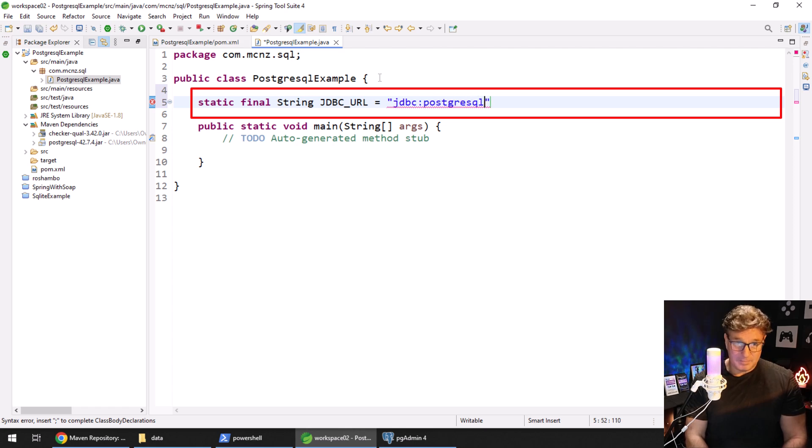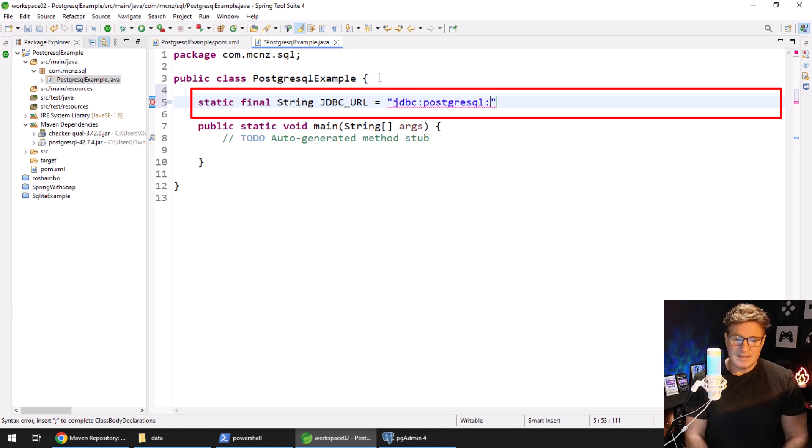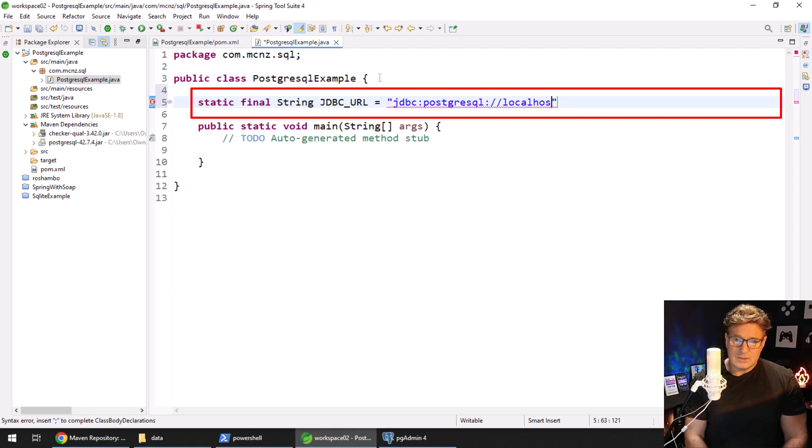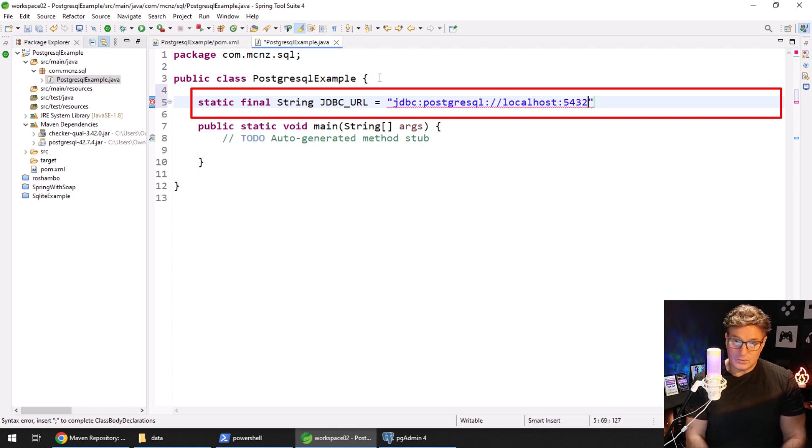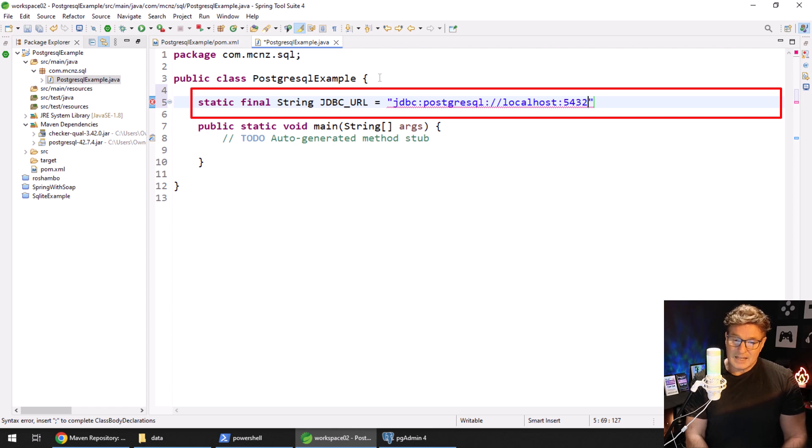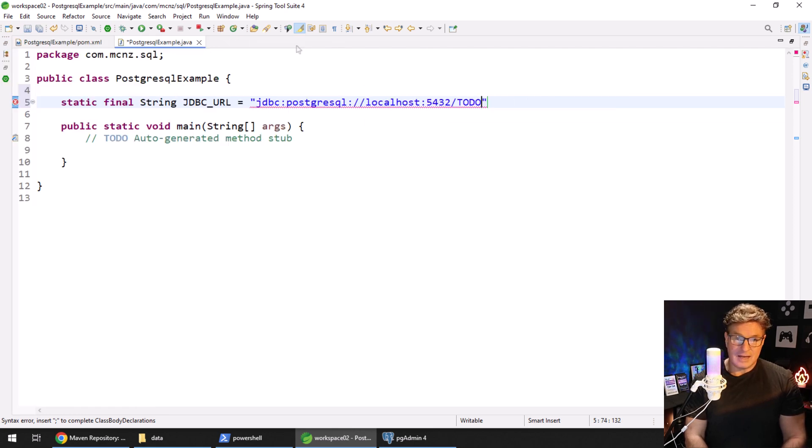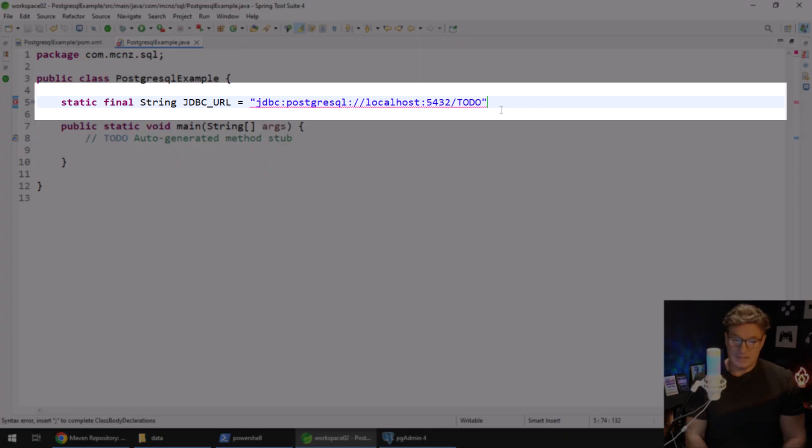It is postgresql, not postgres but postgresql. Make sure the whole thing is there. We need the localhost colon 5432, not 210 liftoff, but 5432. And then slash the name of the database, so for me that's the to-do database. I'm going to open this up a little bit because I need some more real estate.